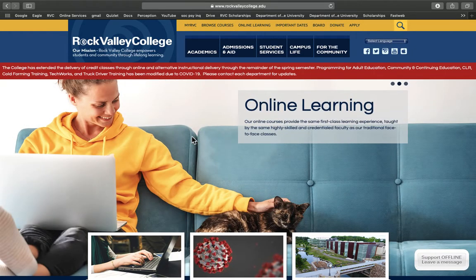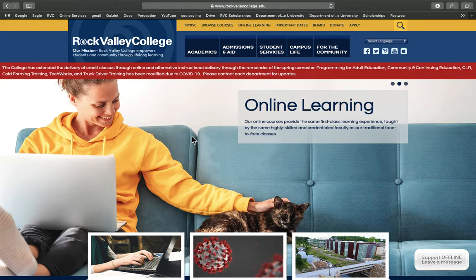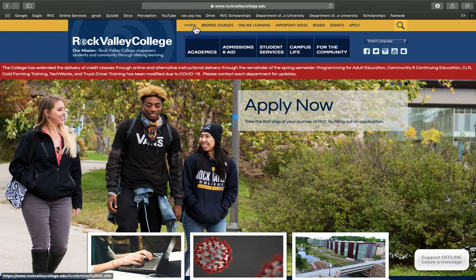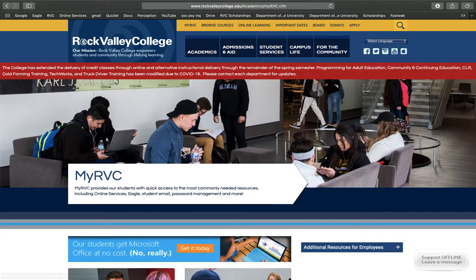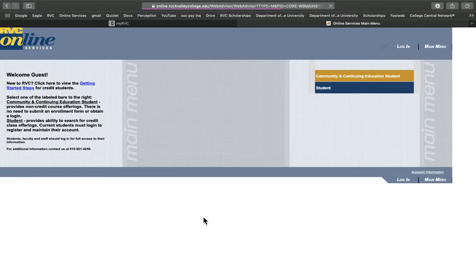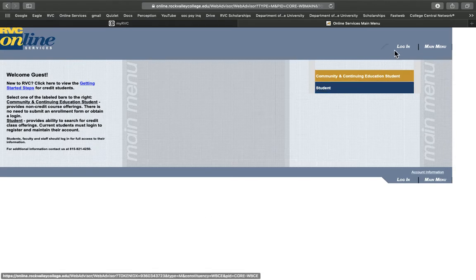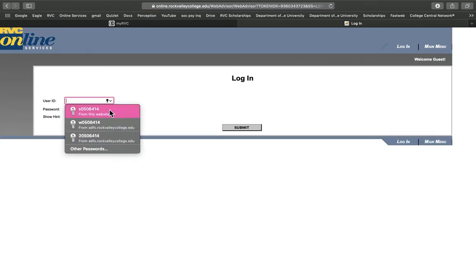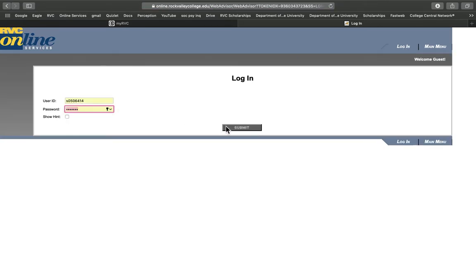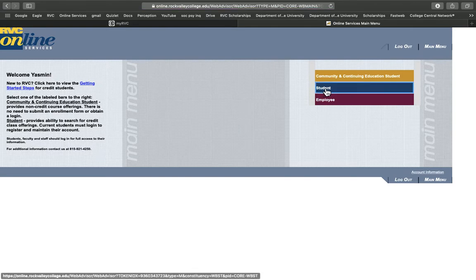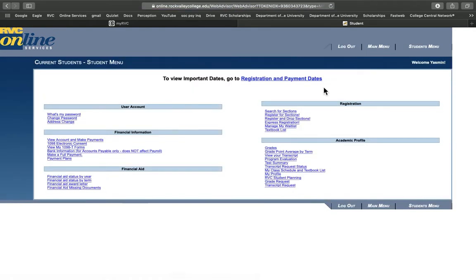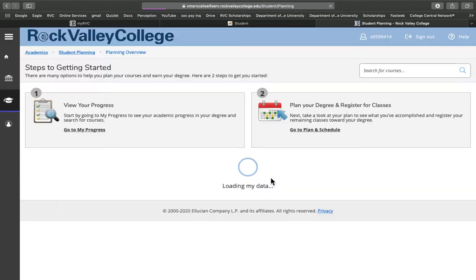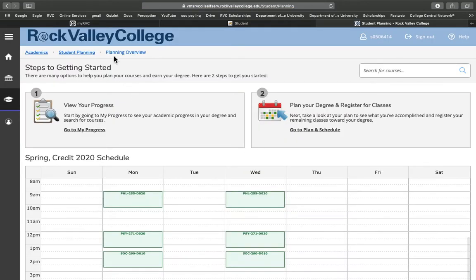To access student planning, you'll have to log in to online services. We're on the RVC site here. We'll go to my RVC, scroll down and see online services here, and then log in. Then we go to student, and under academic profile here we'll find RVC student planning right there. So here's the site.